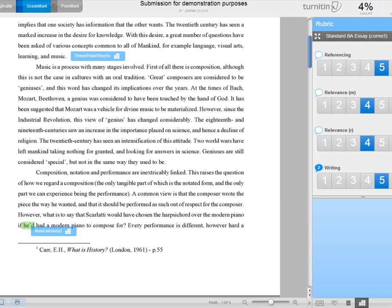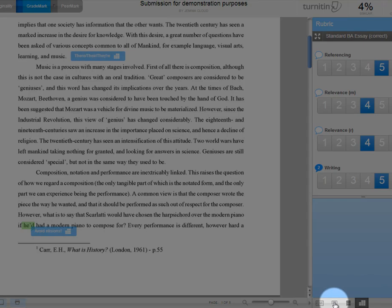One of the major things that you might want to do with feedback is give a paragraph or two of very specific guidance to the student about how they've achieved in this particular assignment, and so on. How do we do that? Again, down at this bottom passage, bottom section here, we can view or edit a general comment for the entire paper.